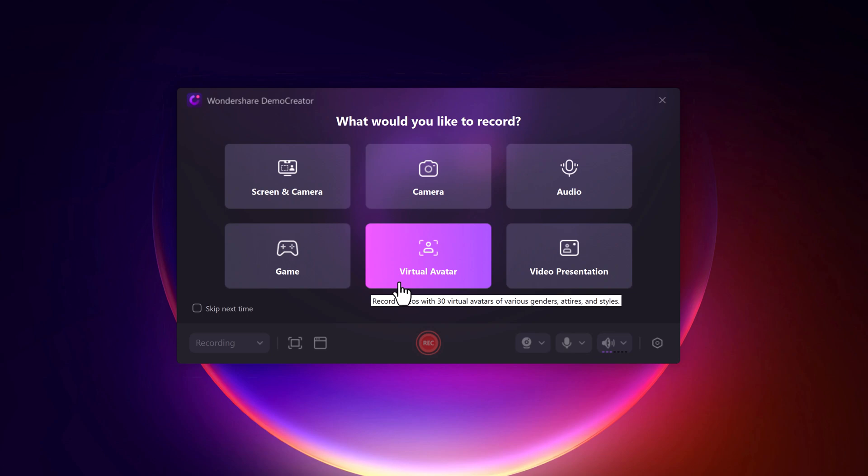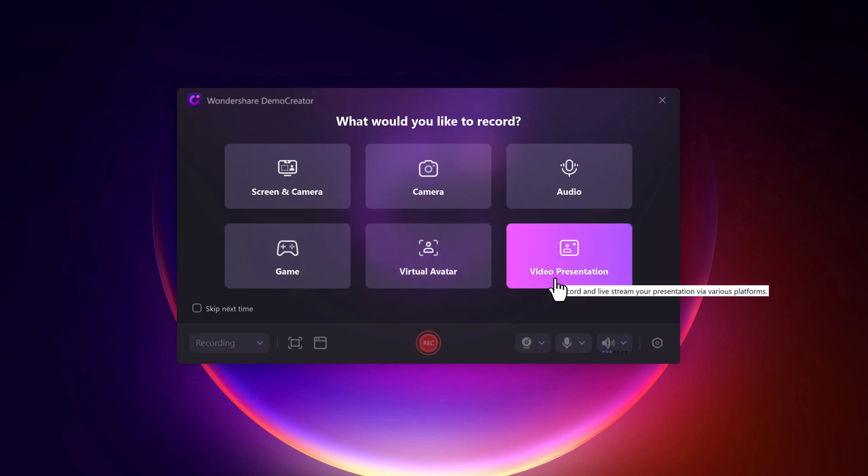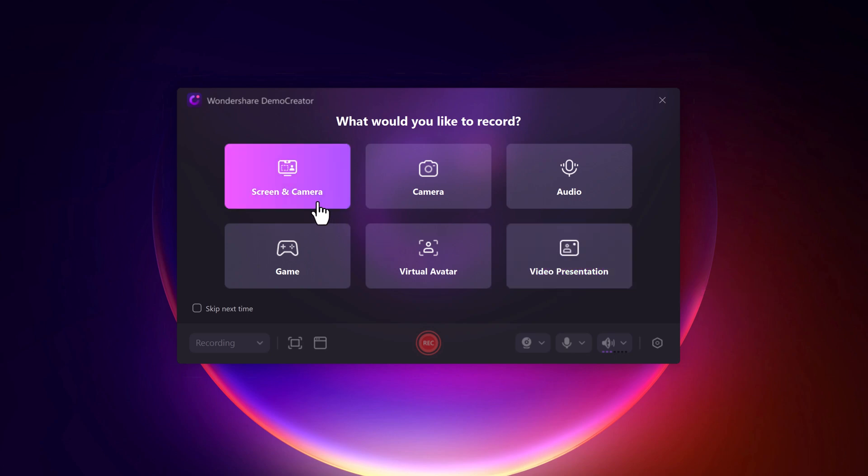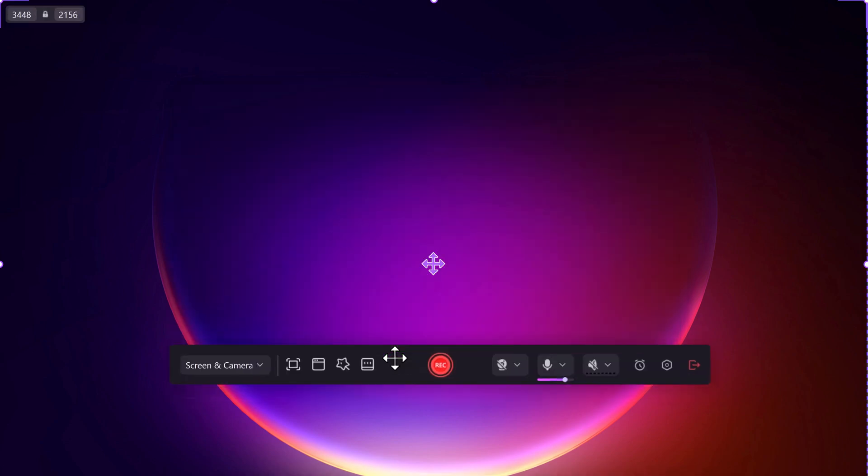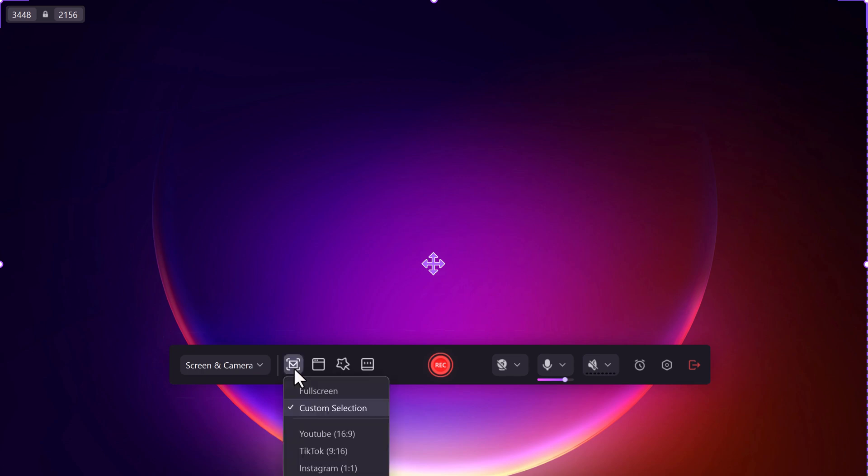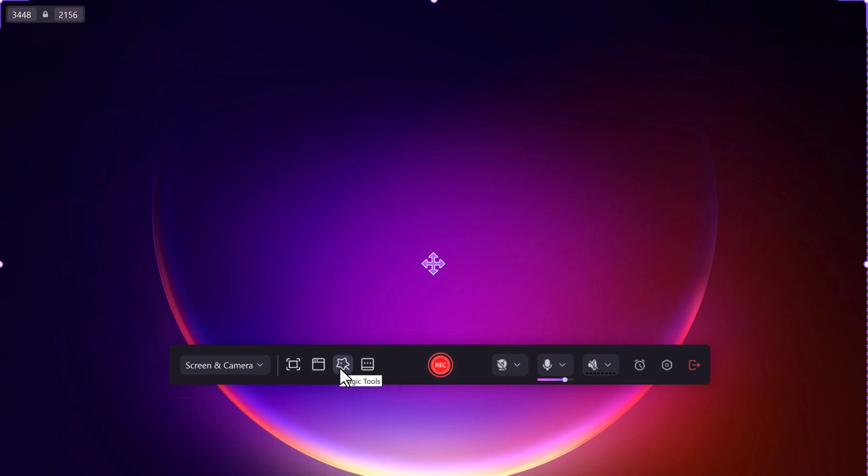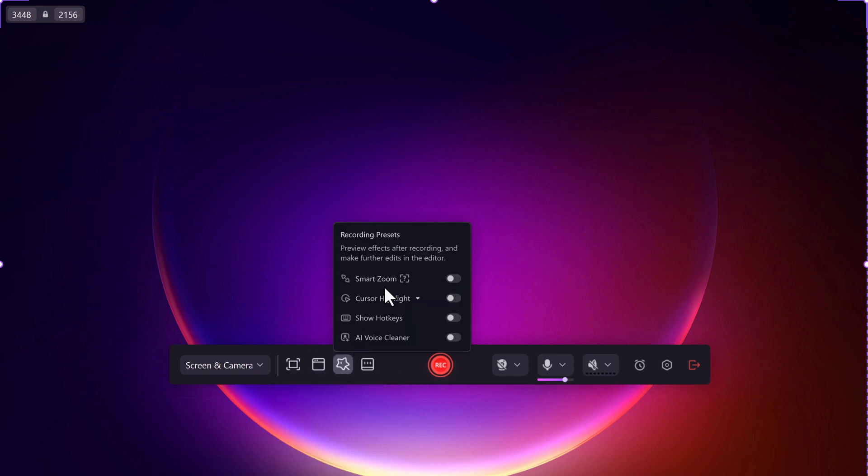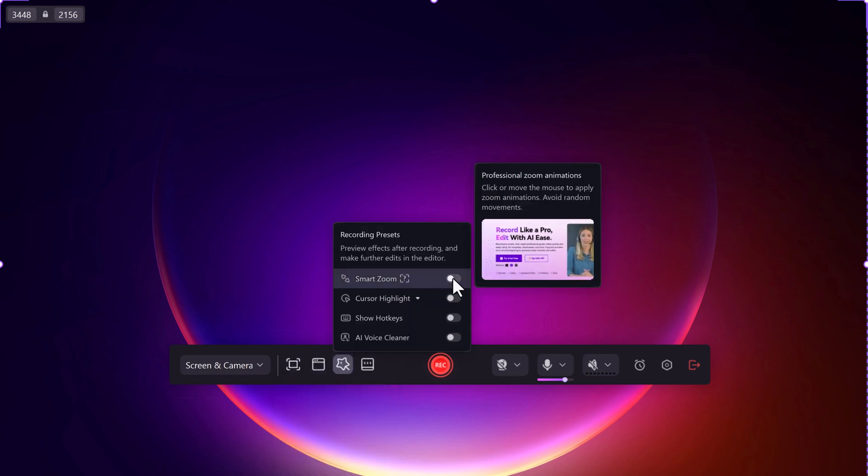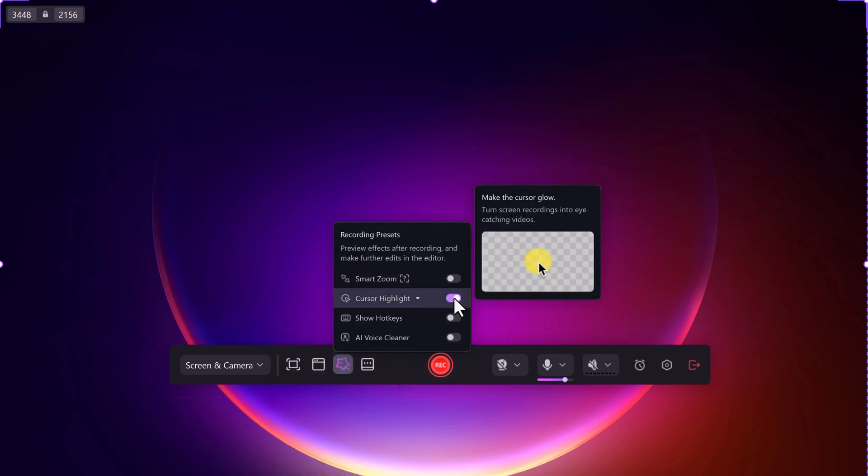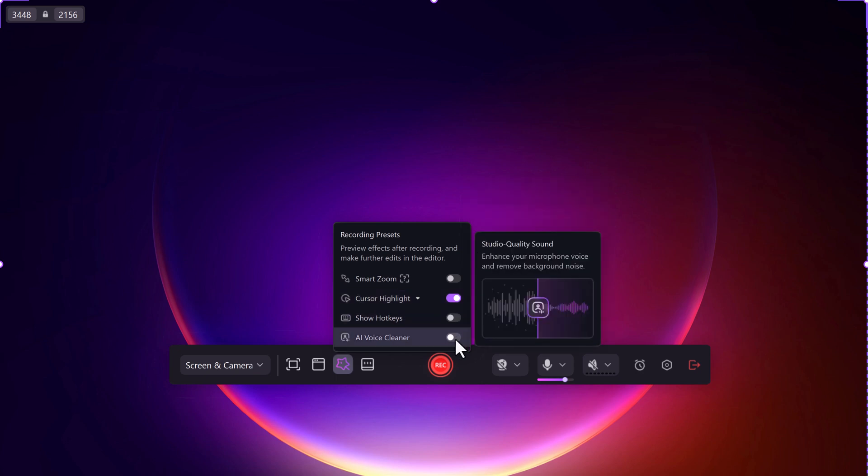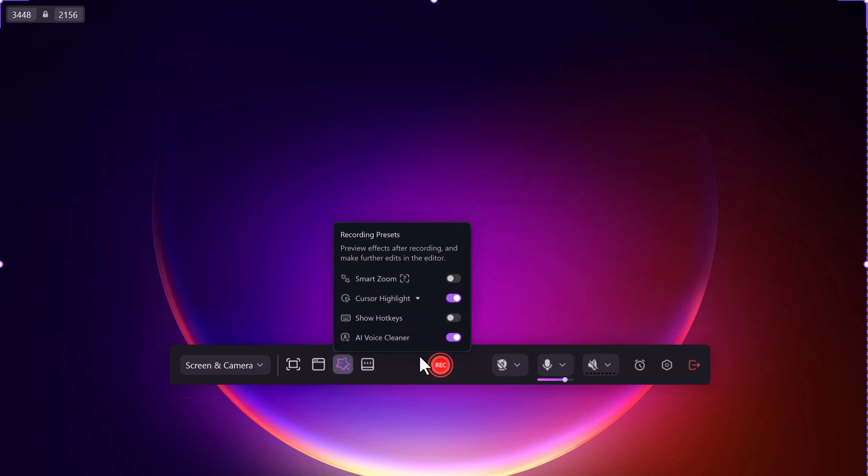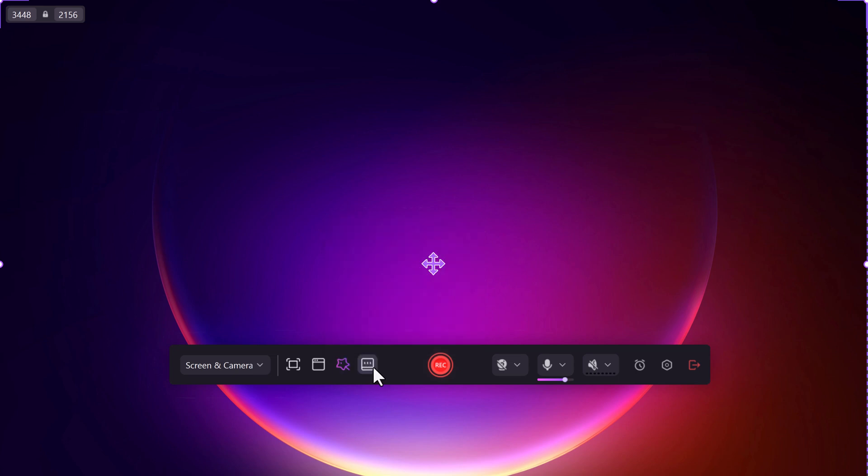To start recording, click Screen and Camera. Here you can customize your recording settings like full screen or custom selection, or you can record specific windows. You can enable smart zoom, cursor highlight, and show hotkeys. You can also enable a voice cleaner and enable or disable camera, mic, and speaker.